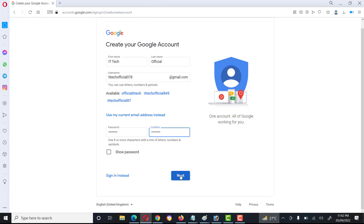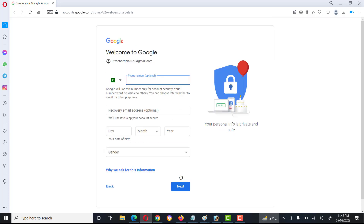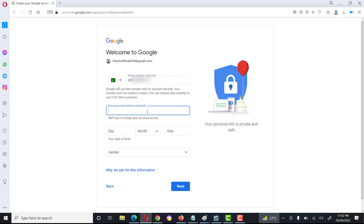Then we click on Next. Here we type the phone number, and here we type the recovery email address.